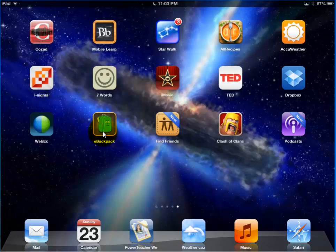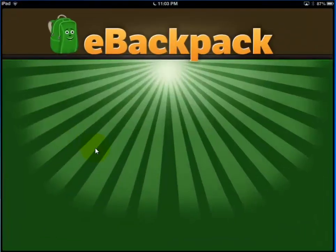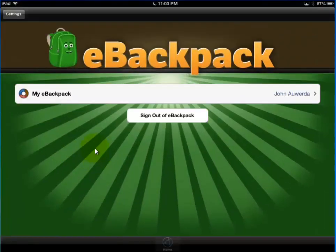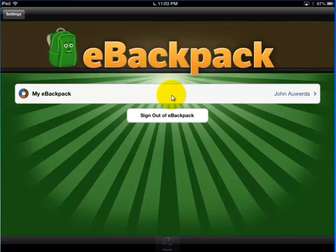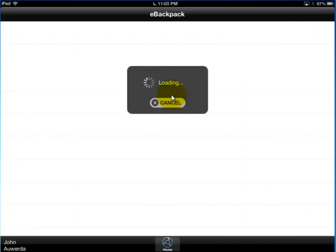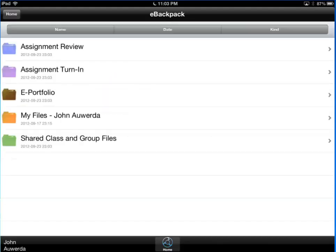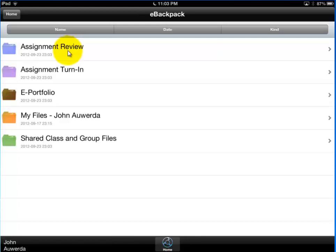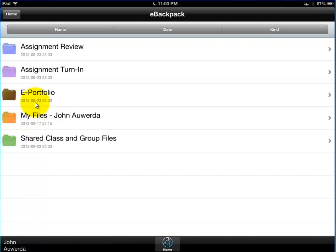So I click on that or touch that and it launches eBackpack. From here I should just be able to enter and now I get a list of folders that are available to me. I have assignment review which is where teachers go to review things that have been turned in so you guys don't have that option. Assignment turn in is where you turn in files. ePortfolio and MyFiles are both used to store your own files so I'm not going to worry about those.